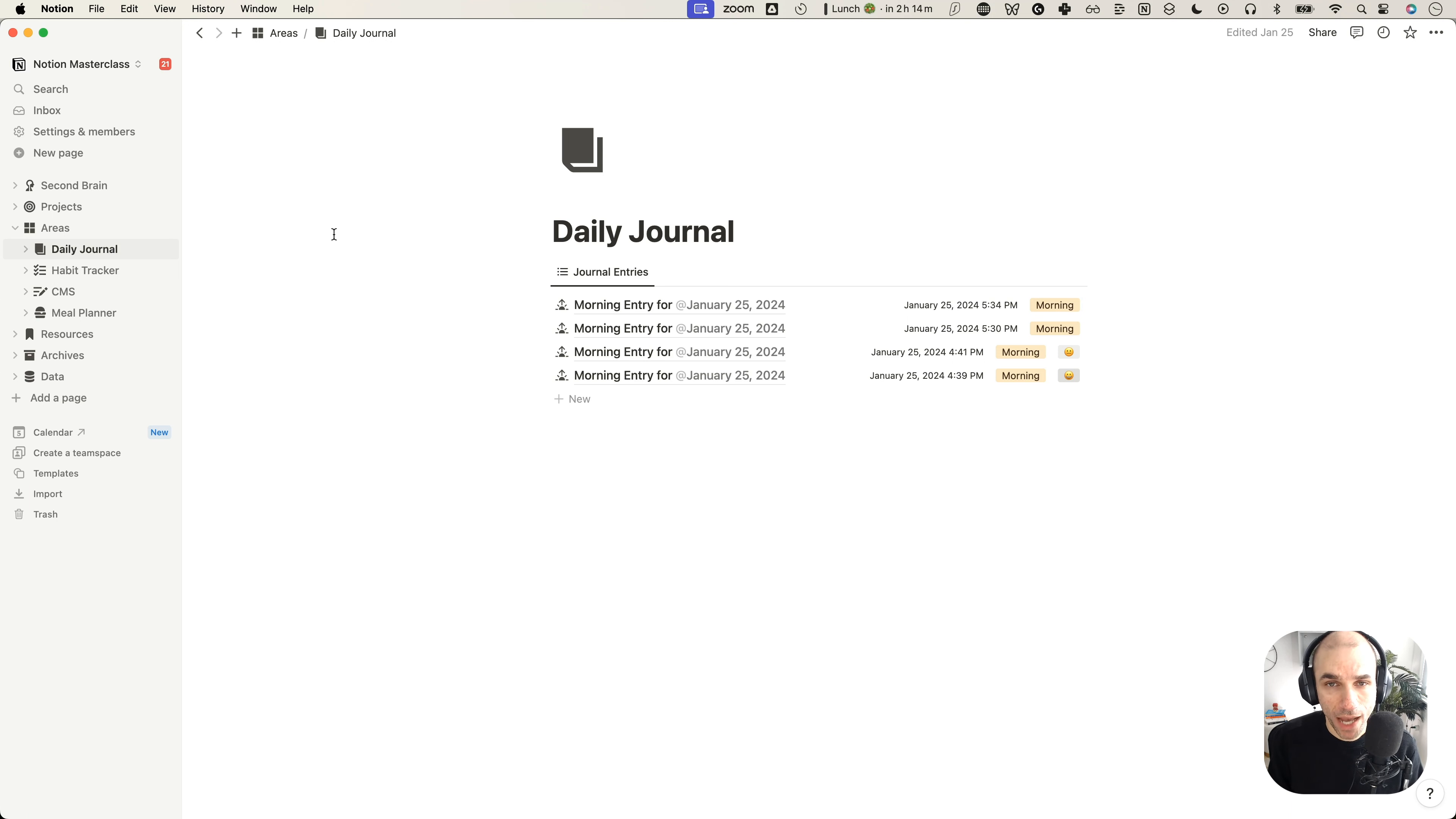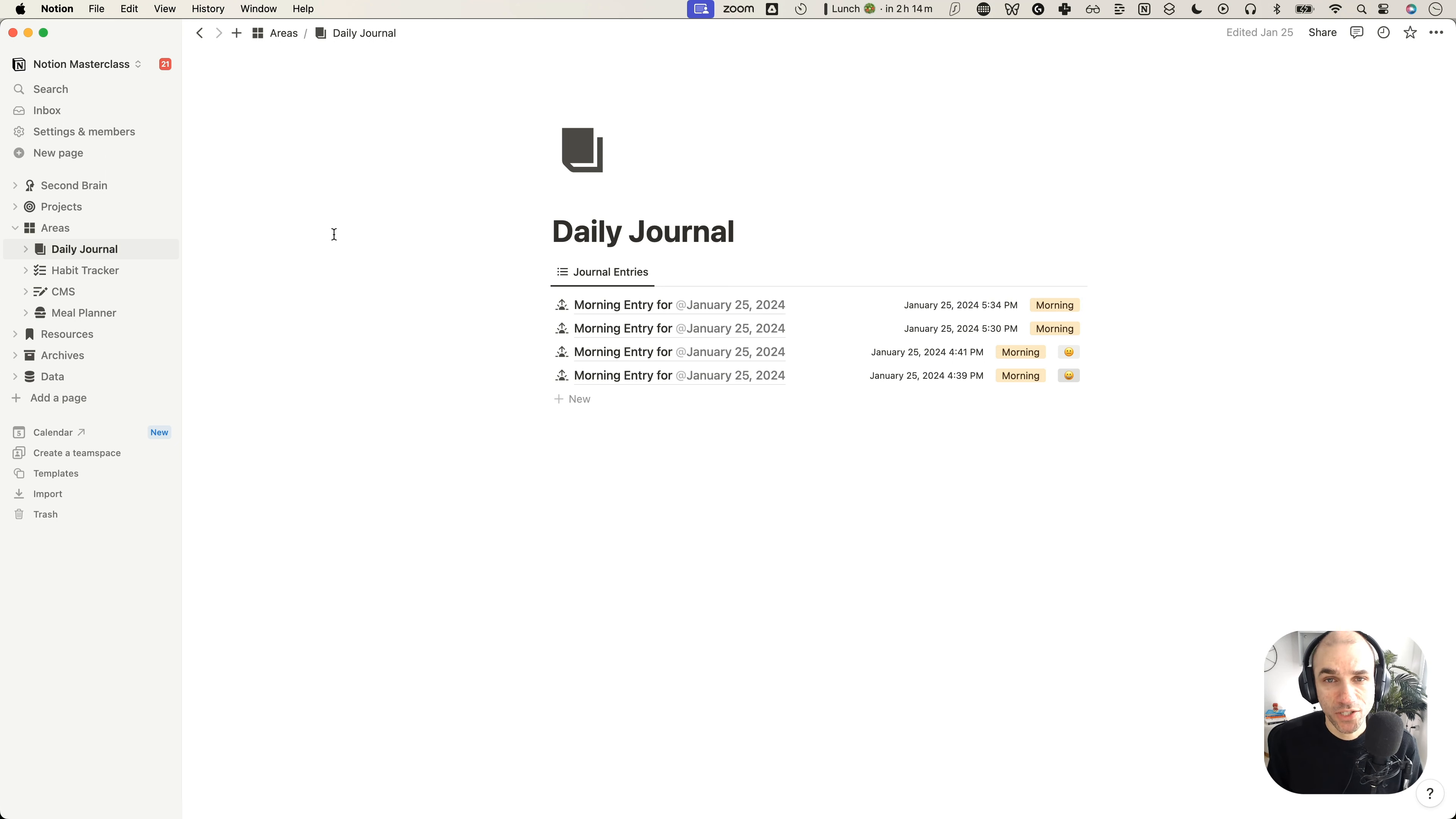On a Mac, it is command shift and L. And on Windows, it is control shift and L. And once you learn this shortcut, your life becomes super simple.